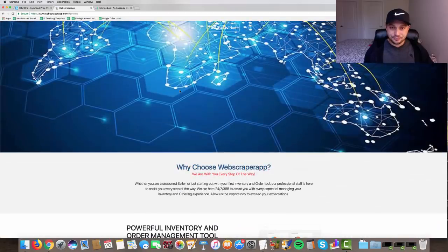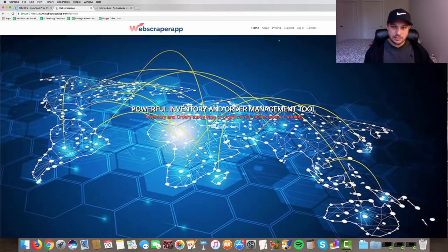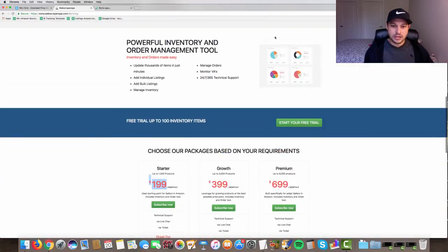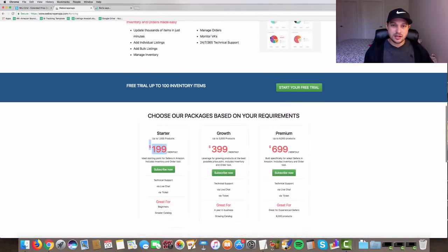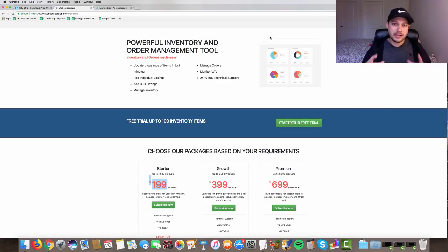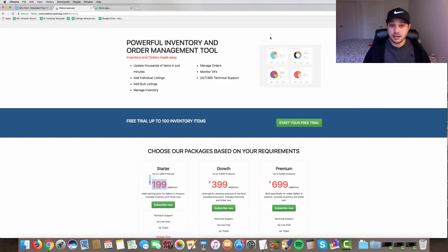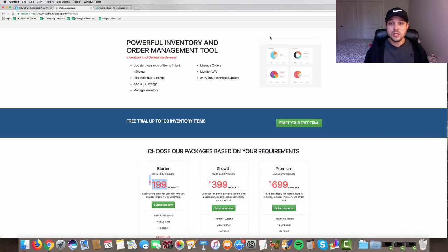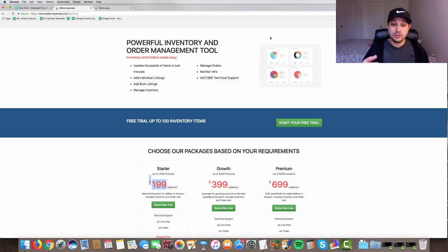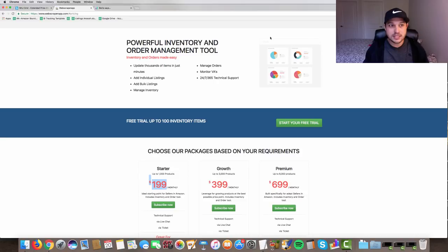Now this is web scraper app. You can go ahead and test the software. The cool part that I like about the software is that they're not just going to throw you into their software and say best of luck. They will actually link up with you to walk you through the software one-on-one.